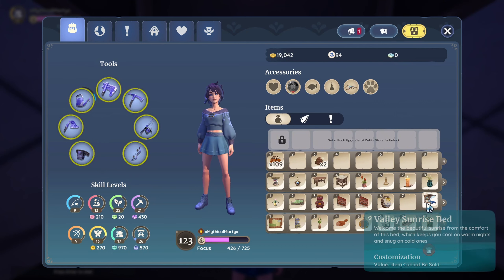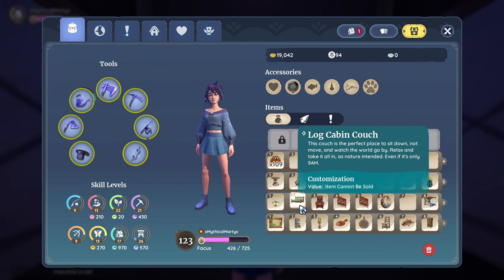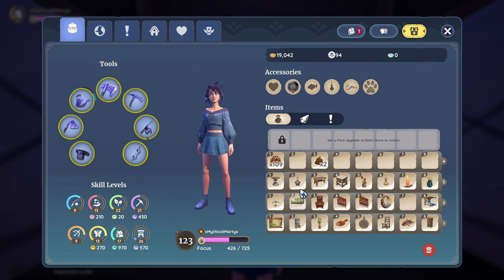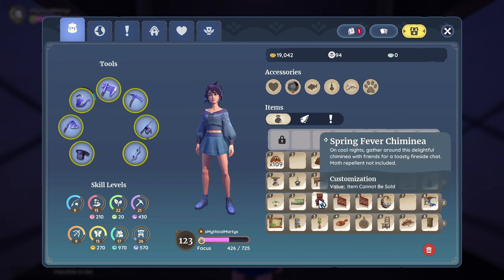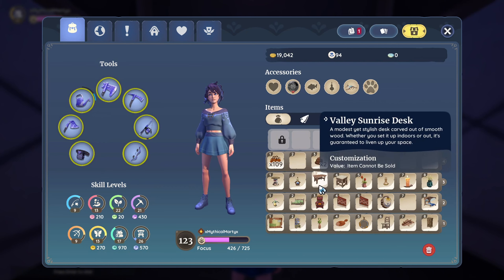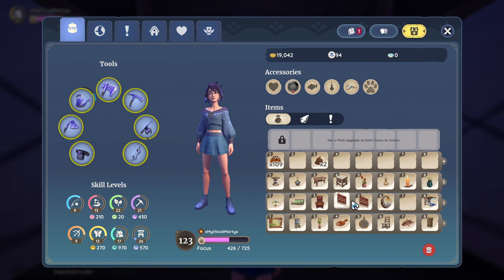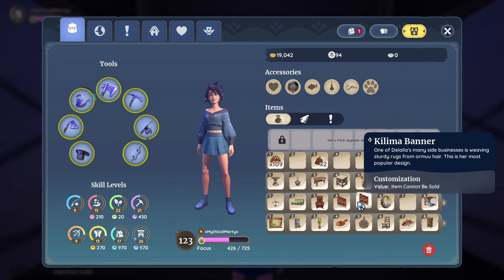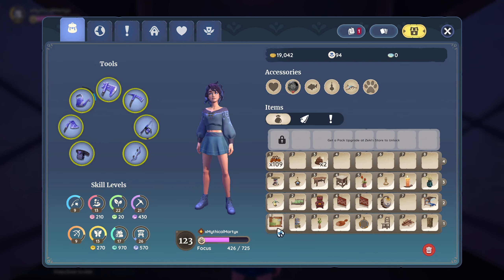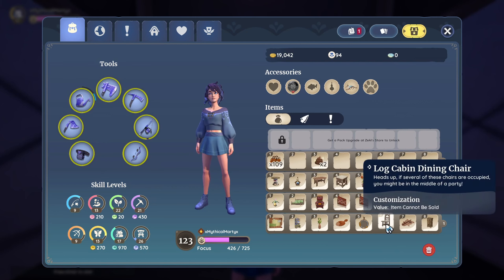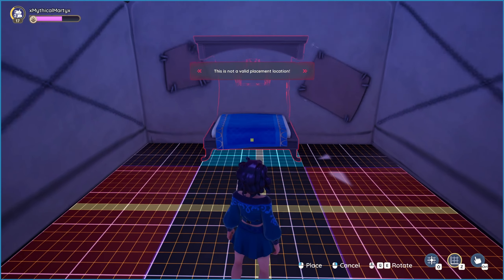To explain the process for this build: I'm going to be putting the Valley Sunrise bed in the middle, and then I'm going to be throwing in a couch. I wanted some fire for lighting, some basic decor around the sides, and then some banners. I'm also going to be putting rugs down underneath all of my other furniture items. Let's get started!